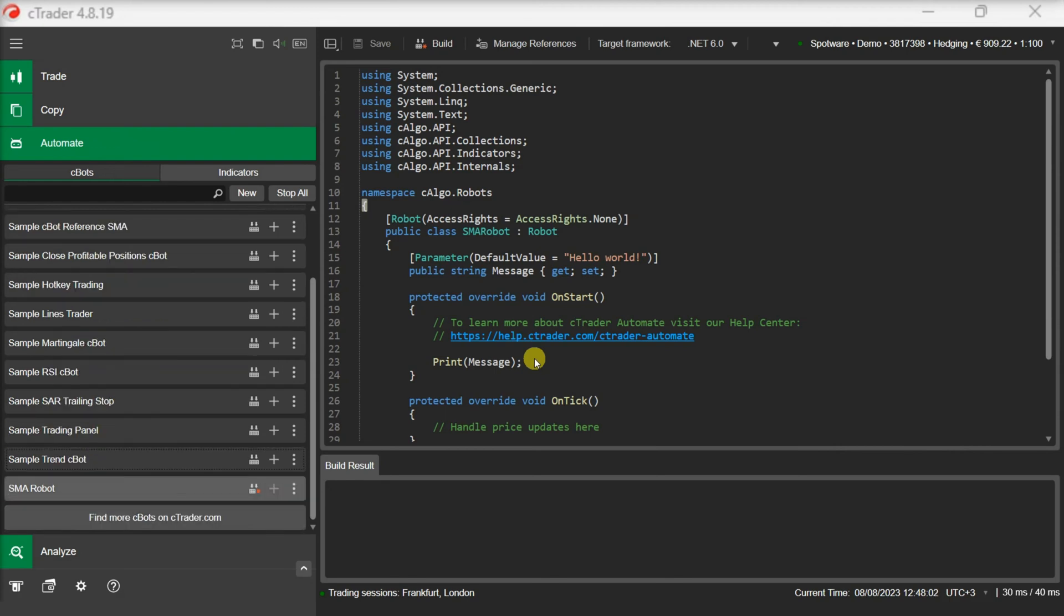When it comes to custom indicators, our first step is to add a reference to the custom indicator. To reference a custom indicator we need to execute the following steps.